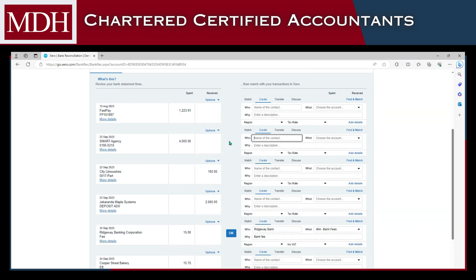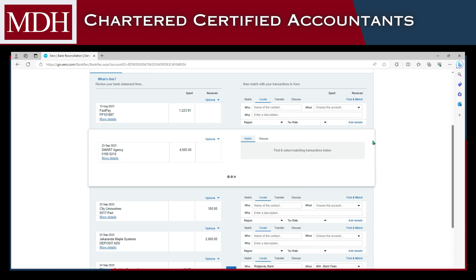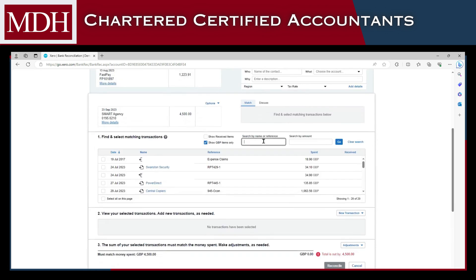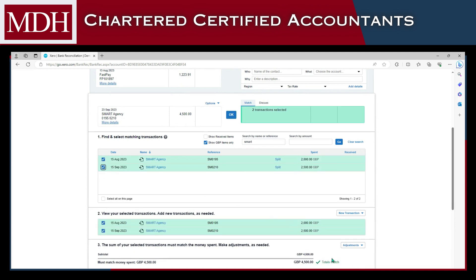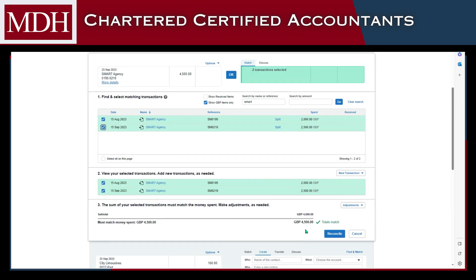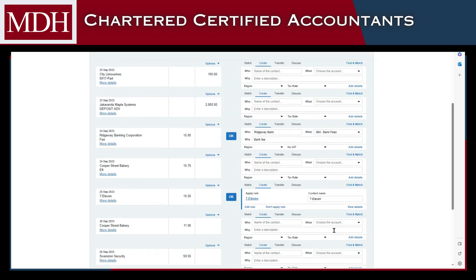If you are sure that there is an existing transaction for the statement line but Xero is not suggesting a match, you can click the Find and Match button here, and you can search for the transaction in the search bar by name, reference, or amount. As you can see, there are two transactions totaling $4,500, and these match the total amount of the statement line. You can now tick these transactions and then click Reconcile.